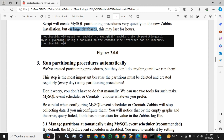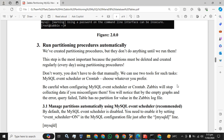The next step is we want to run this partitioning procedure automatically. We created the partitioning procedure, but they don't do anything until we run them. So we will make it automatic. This step is the most important because the partition must be deleted and created regularly every day using the partitioning procedure.